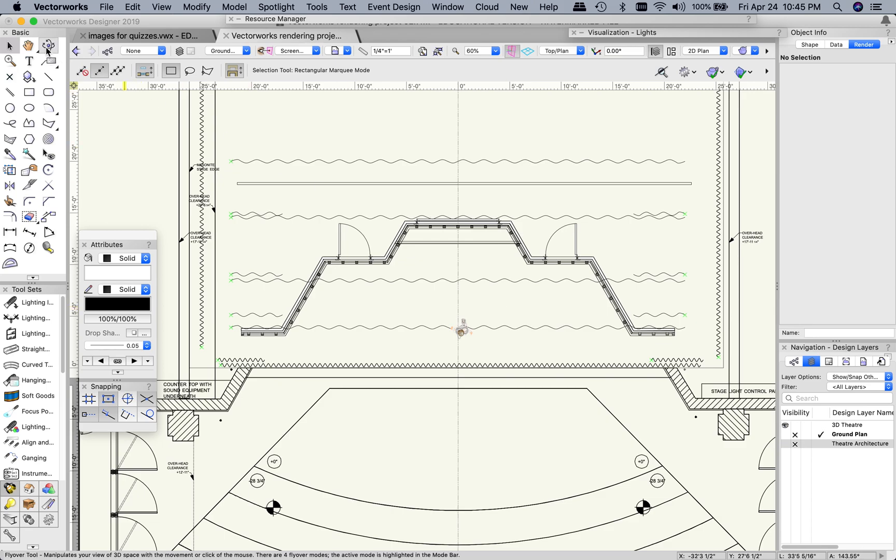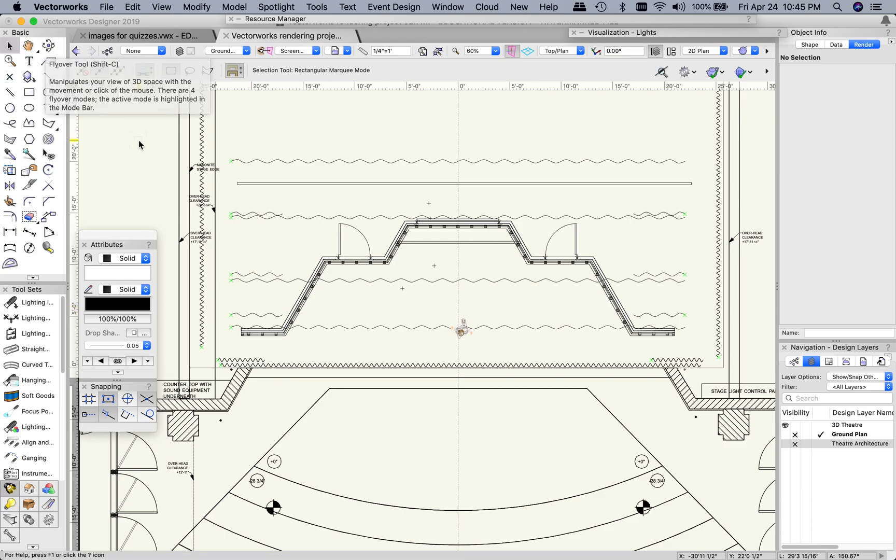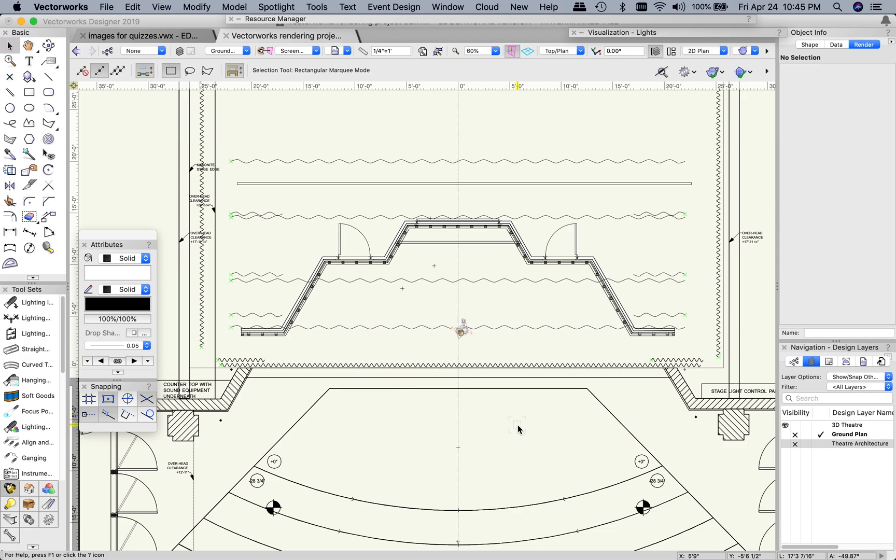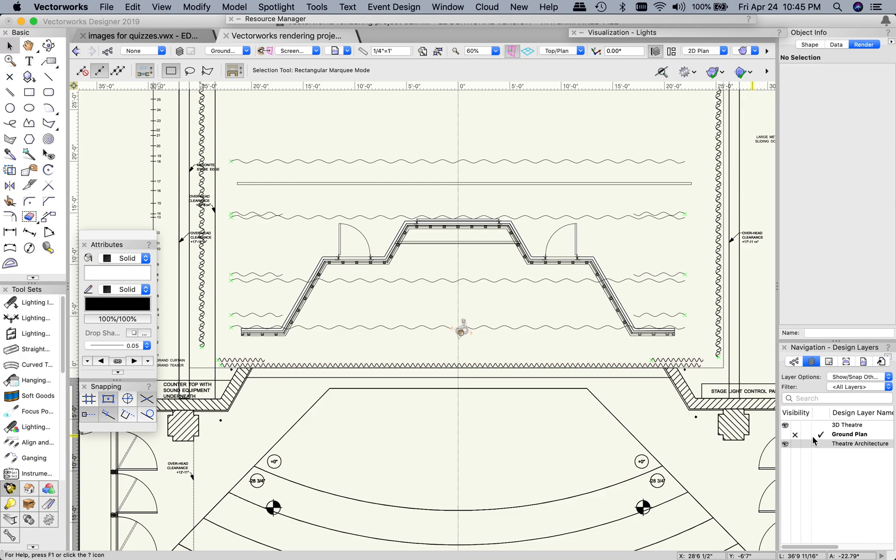First off let's talk about the layers that I have set up. I've gotten rid of everything except what you need. We have our theater architecture which probably you won't actually need that one.